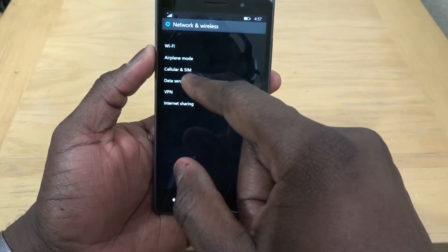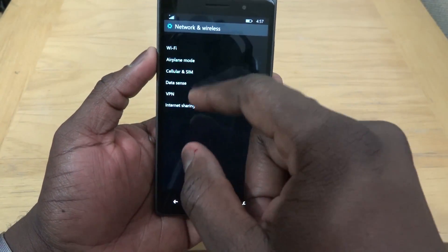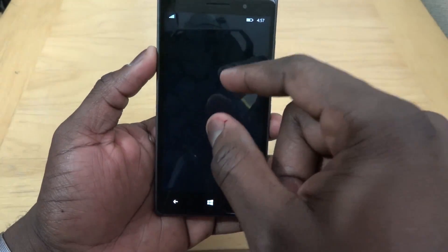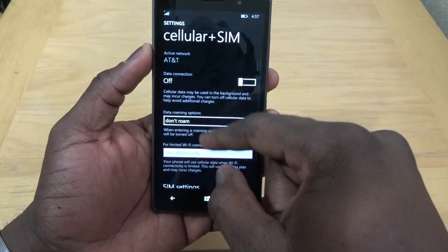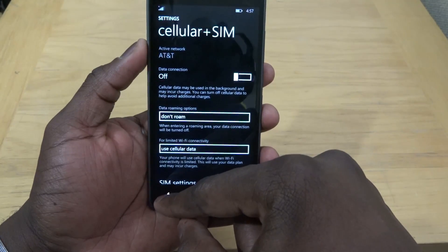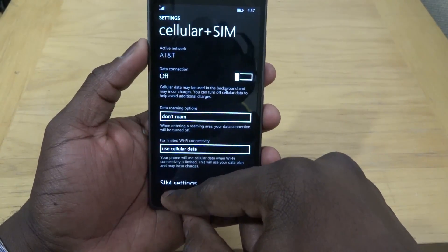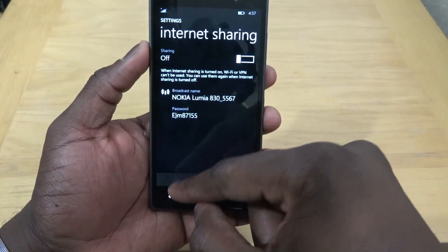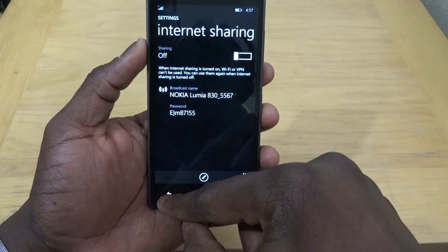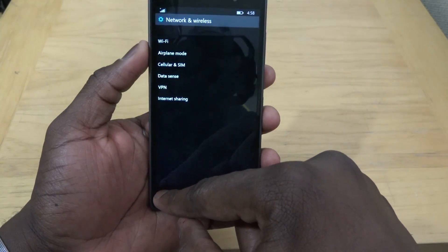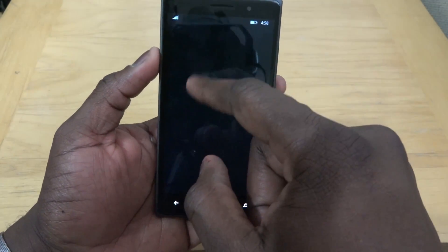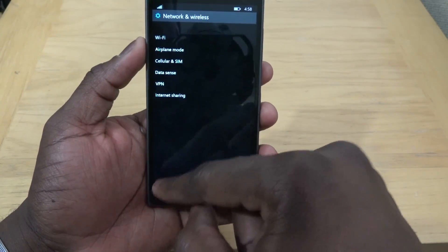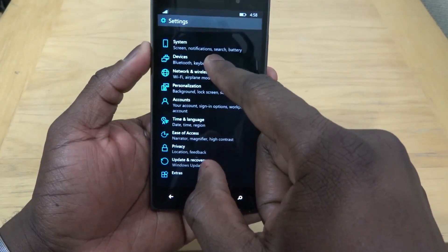This is Network and Wireless. You've got Data Sense, sharing, airplane mode, Cellular and SIM which tells you what you're using in terms of your cellular service. You can do internet sharing of course, and your Wi-Fi setup for your device. Those things still look similar.